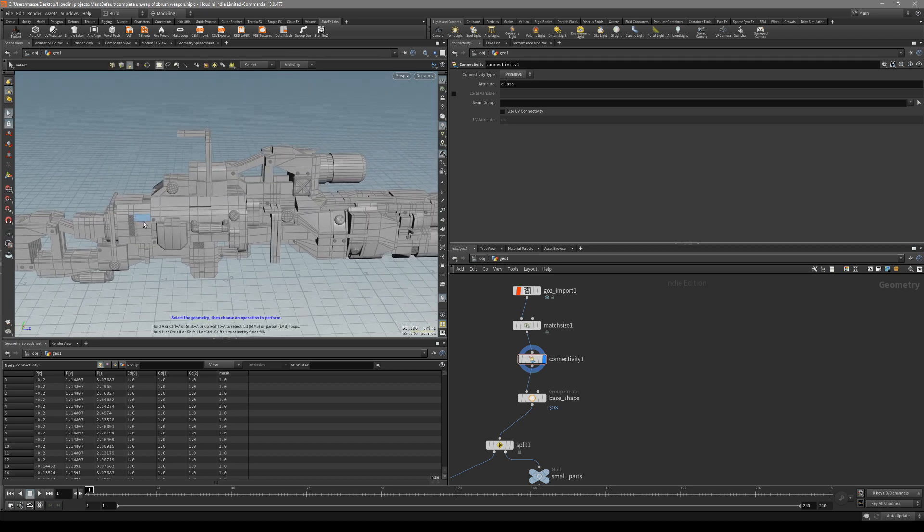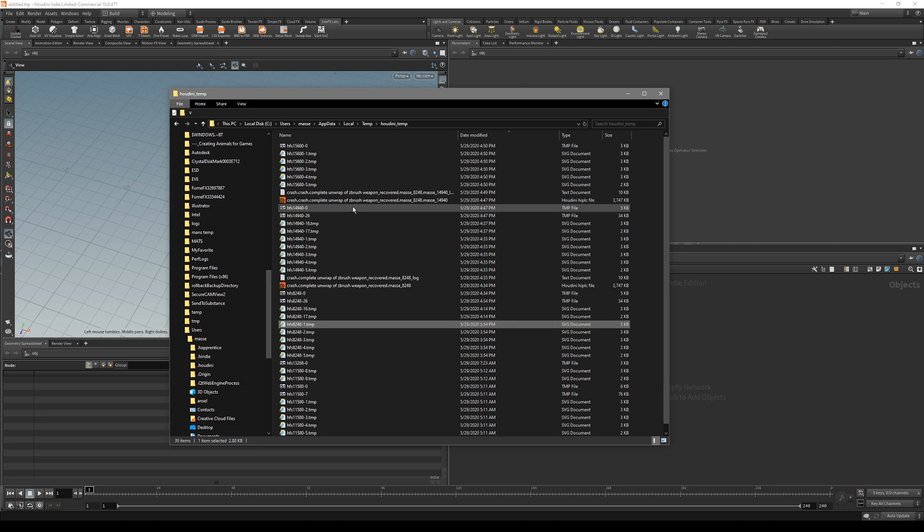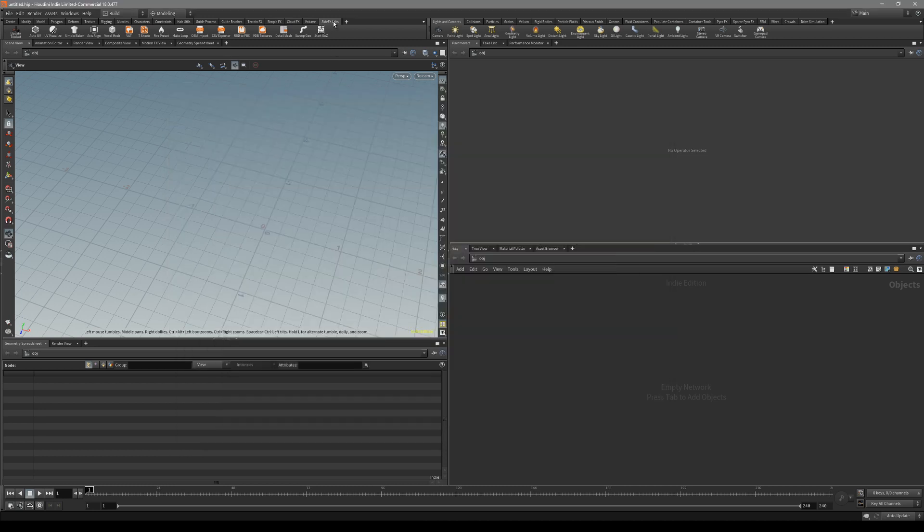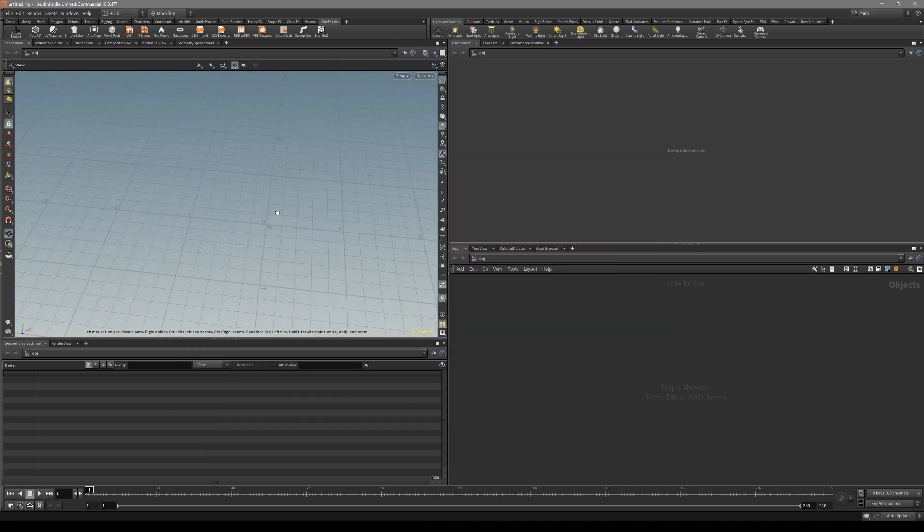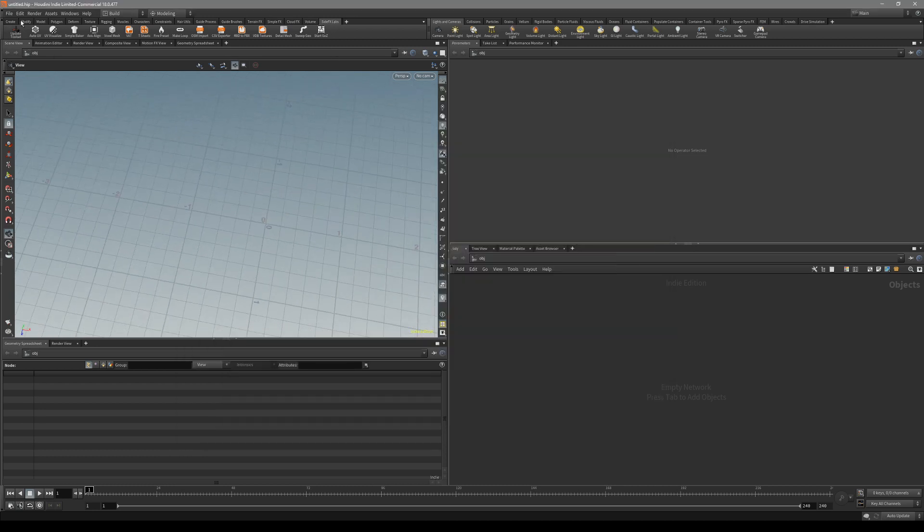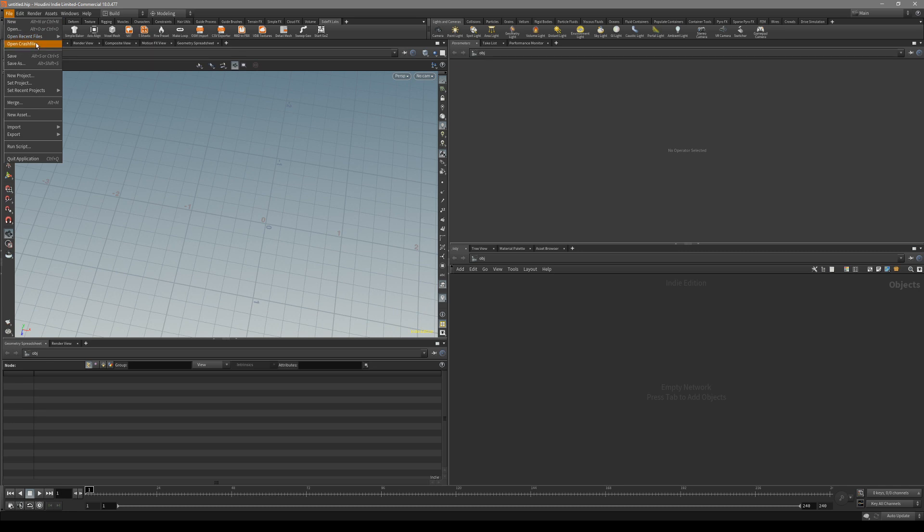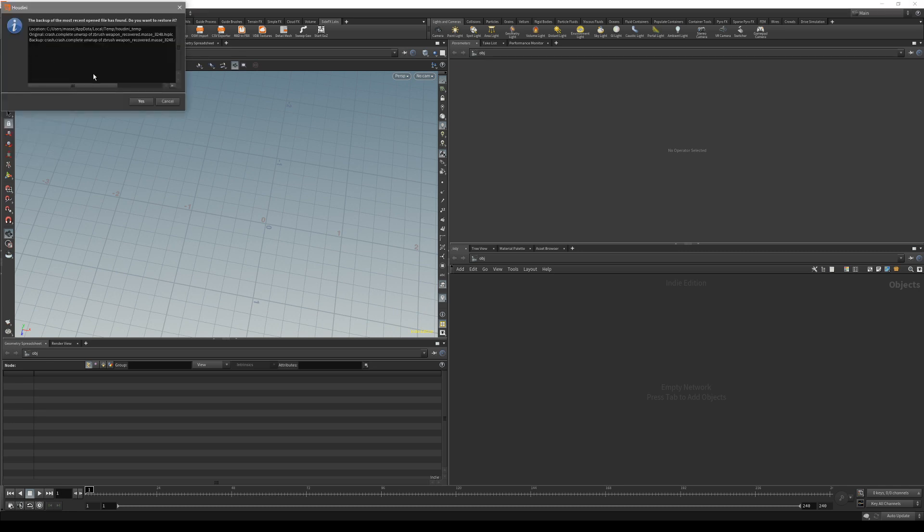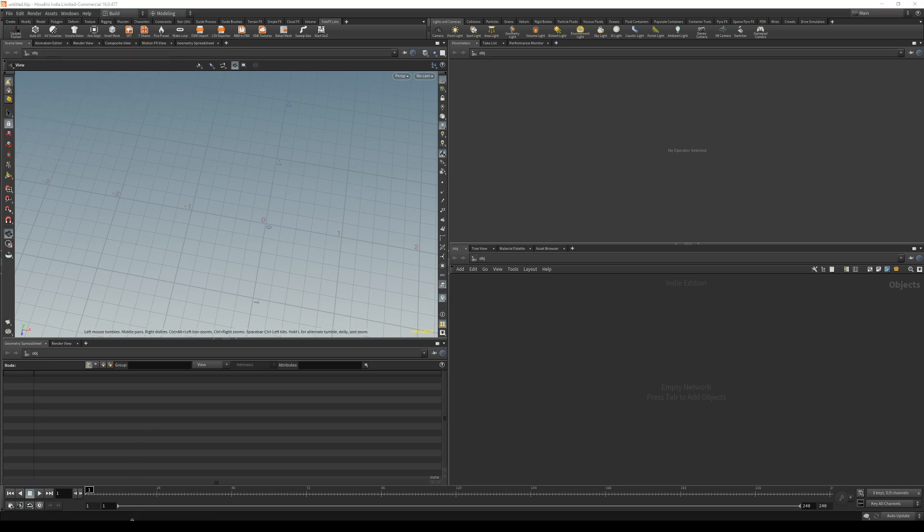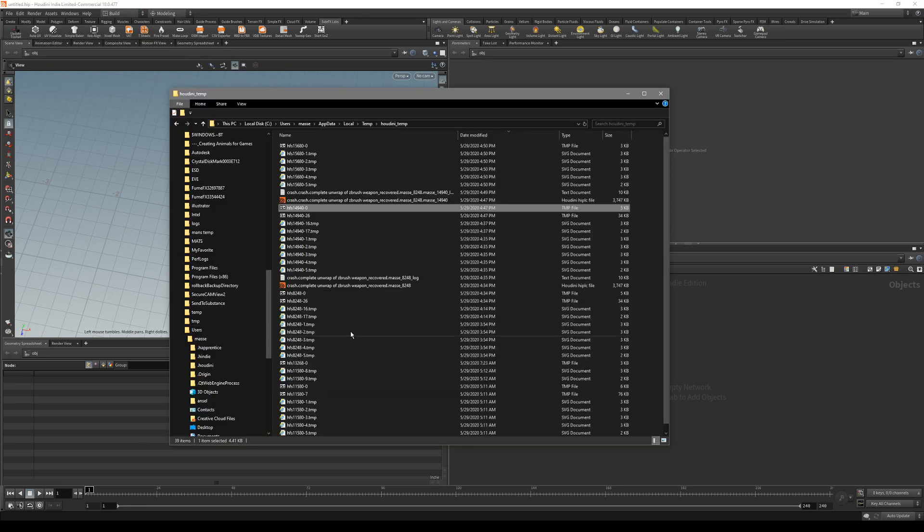What I would suggest is actually submit a crash report. If you have Side Effects Labs installed, once you have restarted Houdini, on top there is actually an open crash file option, so it's gonna load up this crash file that's saved in Houdini temp.